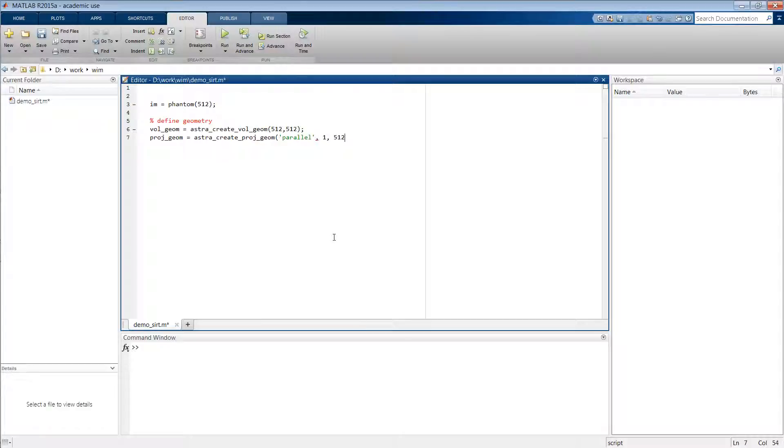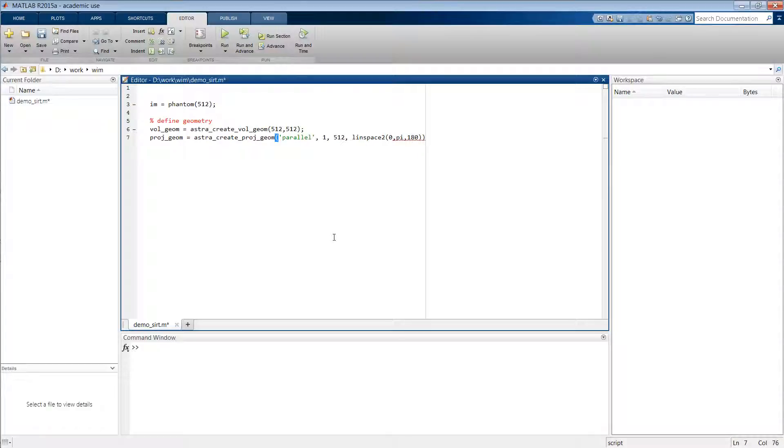We want there to be 512 detectors in each direction, and then we want to have 180 projections equiangularly spaced between 0 and 180 degrees.